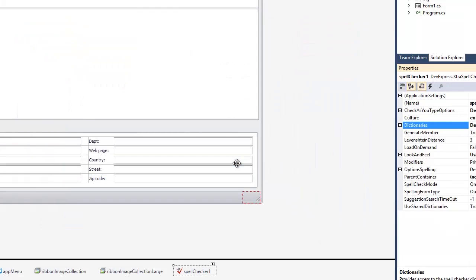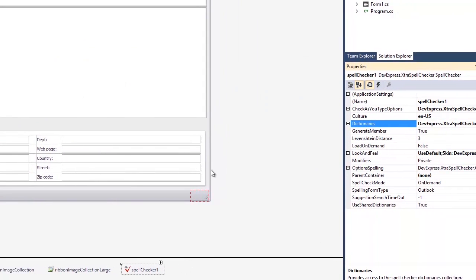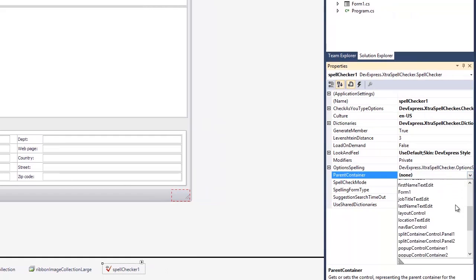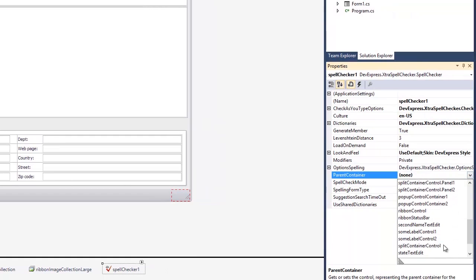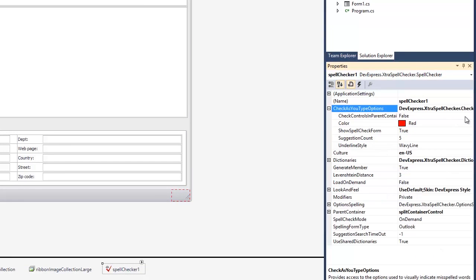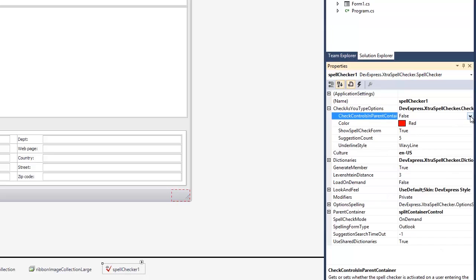To provide spell checking of multiple controls, in the Properties window, set the ParentContainer property to SplitContainerControl, and in the CheckAsYouType options group, set the CheckControls and ParentContainer property to True.